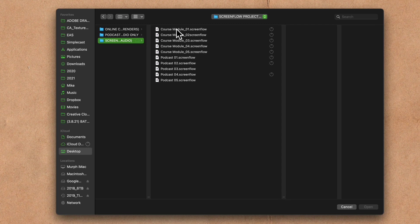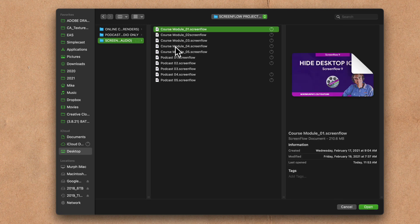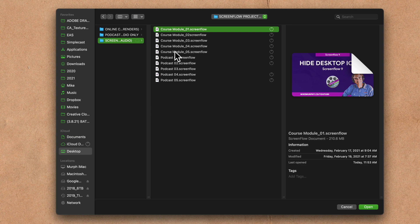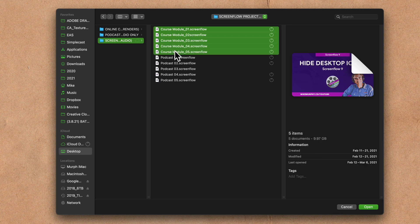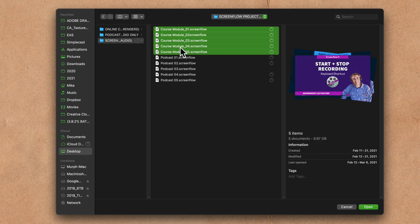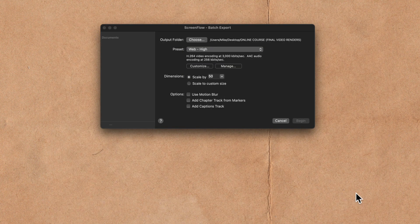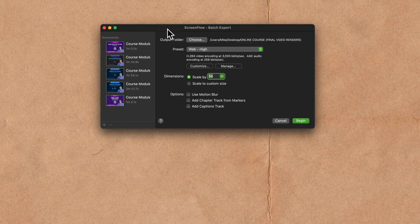First, I'll select all of the online course modules because I want to export the video and the audio for these. So I'm just gonna hold the shift key and select all five of those and click on open to bring them in.